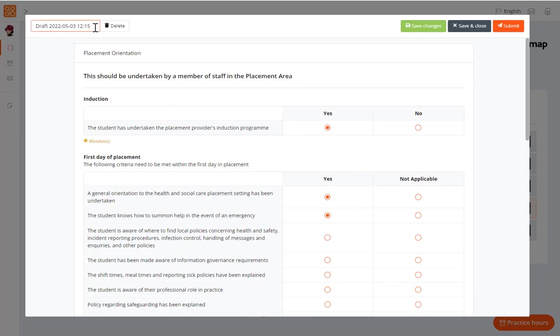You can also delete a draft, for example if you no longer need it or you started this form by mistake, by using the delete button, which is next to the draft name.